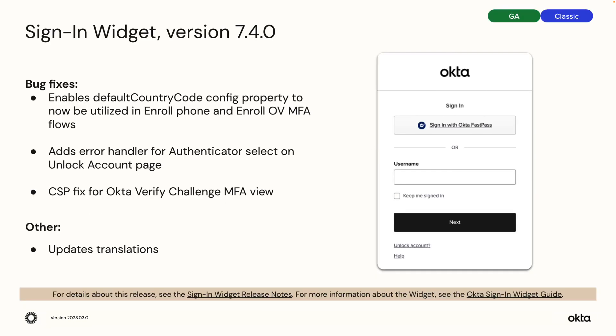The sign-in widget version 7.4.0 update includes three bug fixes and now updates translations.